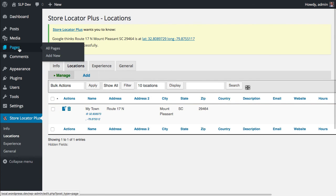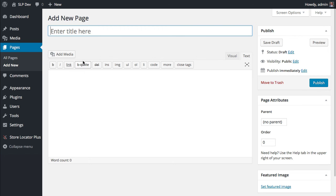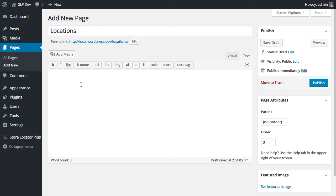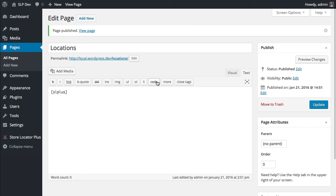Now I need to add a page to show my map and my search form. So I go to Pages, Add New. I'm going to call this my Locations page. And put the SL Plus shortcode on that page and publish it. And that's all you need to do to get Store Locator Plus started.